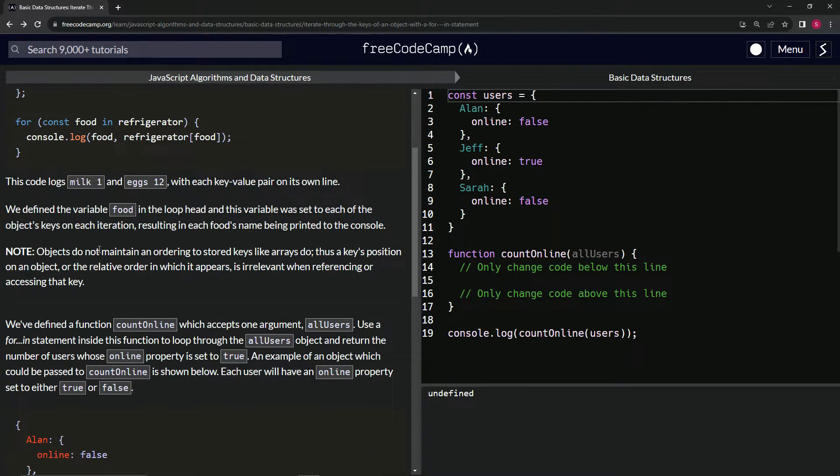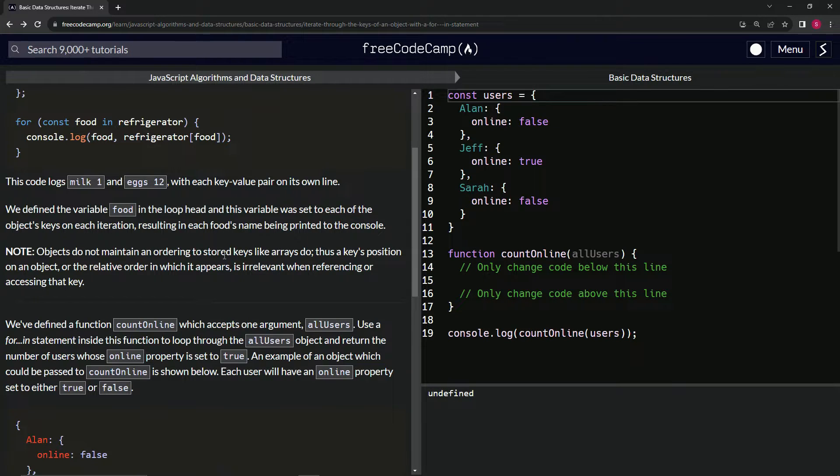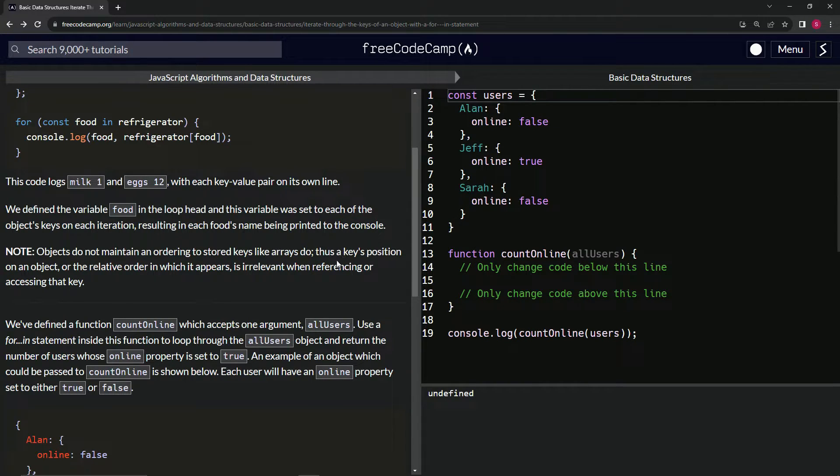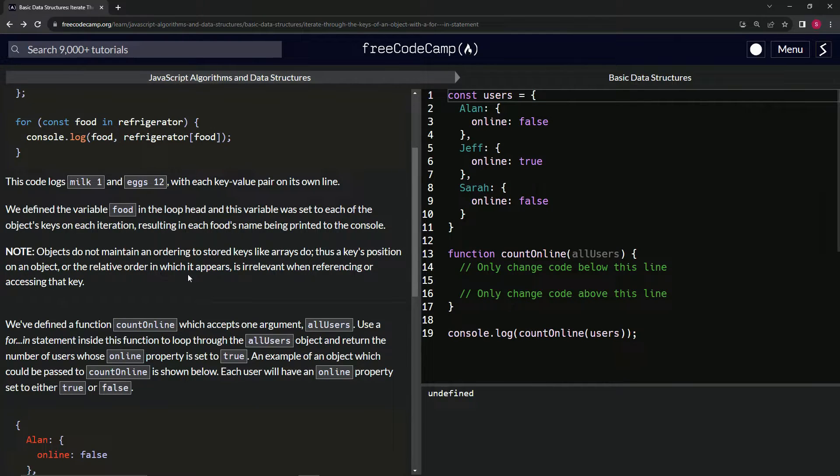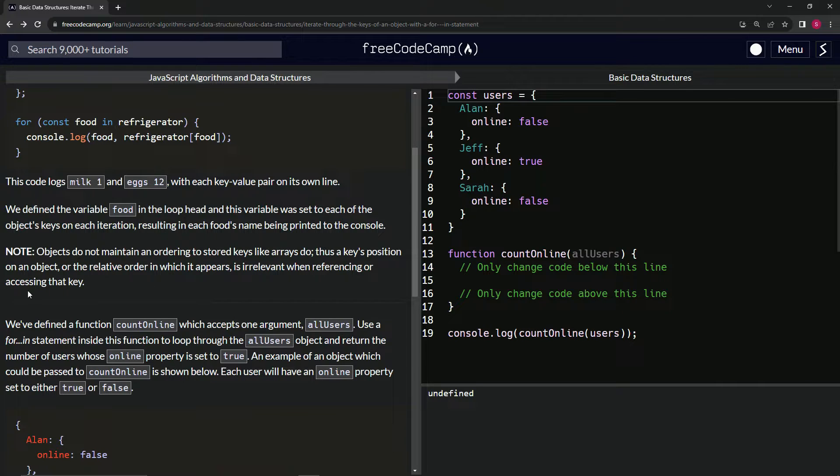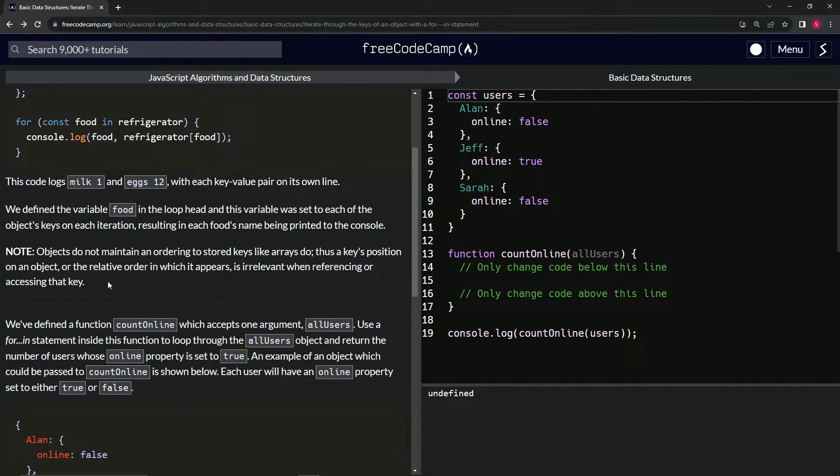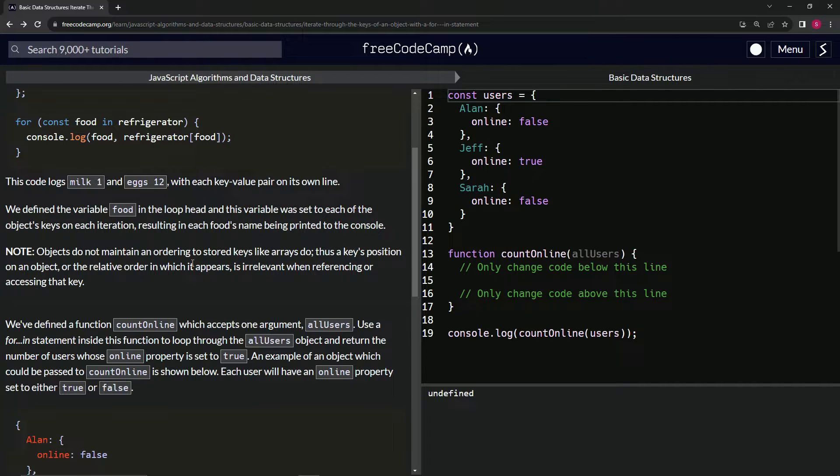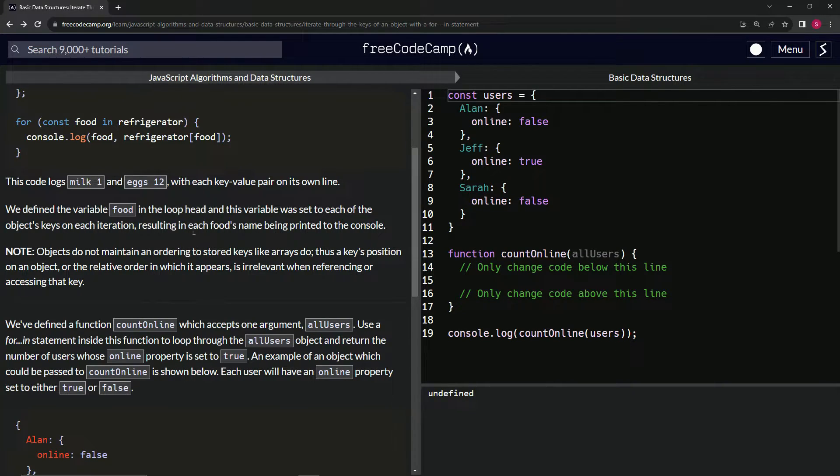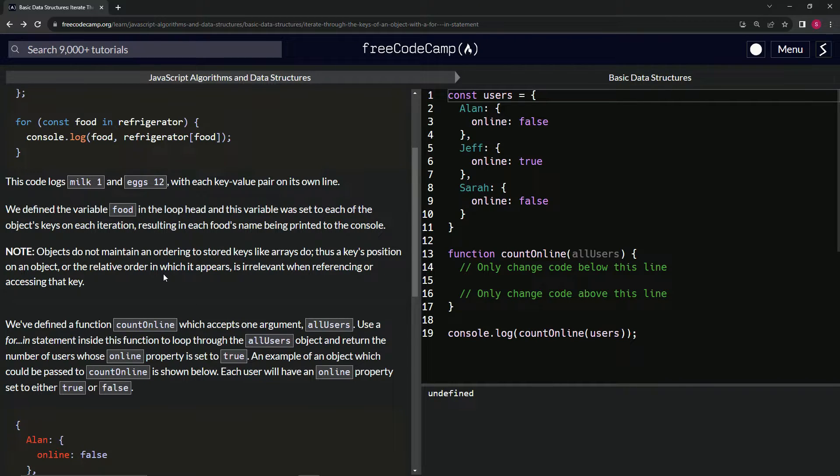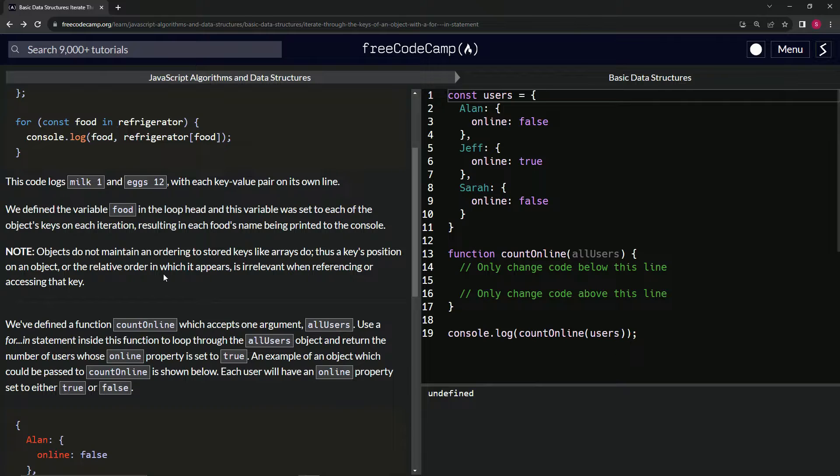Let's look at this: objects do not maintain an ordering to stored keys like arrays do. Thus, a key's position on an object or the relative order in which it appears is irrelevant when referencing or accessing the keys. The first example that comes to mind of this is if you play League of Legends, right? And you're in the champ select and you're getting your runes together, you're just picking the pre-made runes because you don't know what's up, it's just a pre-made rune set.